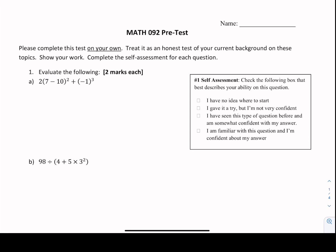Hi everyone. Welcome to the corrections for the Math 92 pretest. My hope is that I'm going to walk through all of these questions and do corrections so that if you're having a little bit of trouble with these prerequisite skills, this is enough to jog your memory or put you in a position where you can come and ask questions and get caught up on this content before we get too far into the term. So let's get started on these corrections.